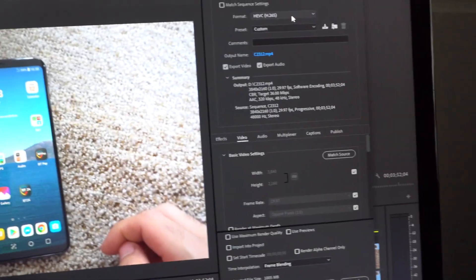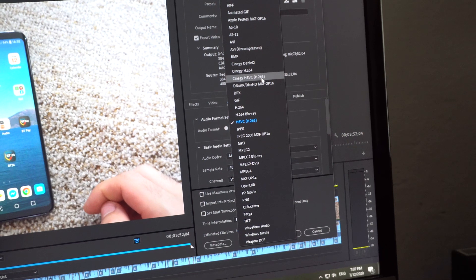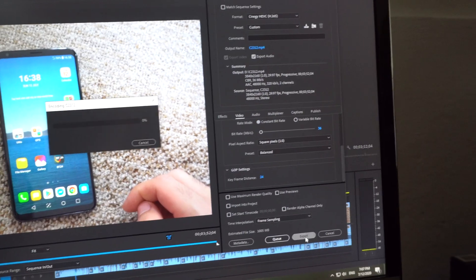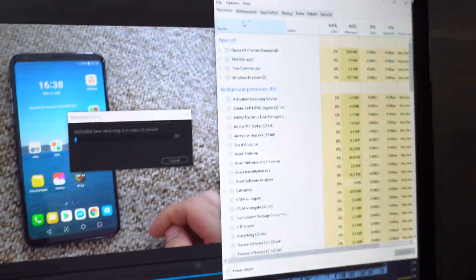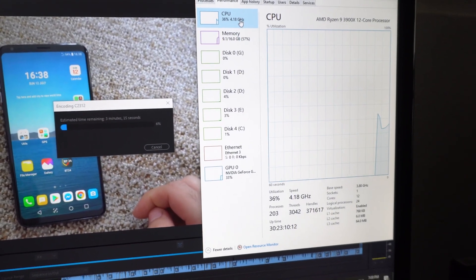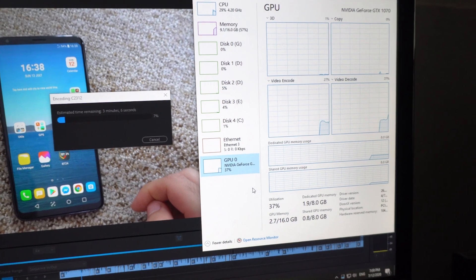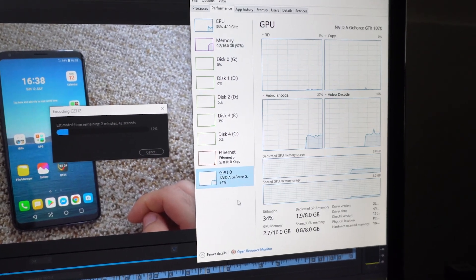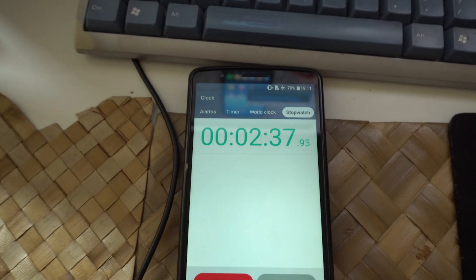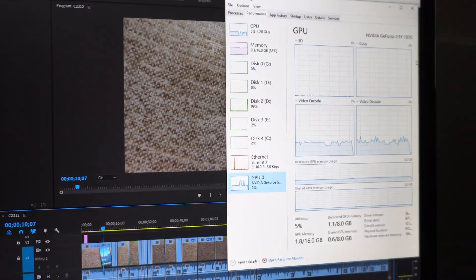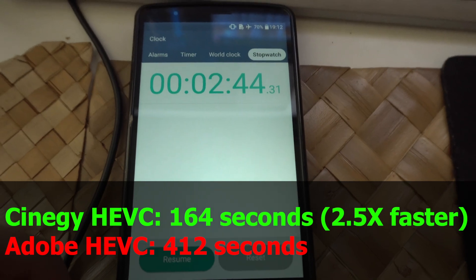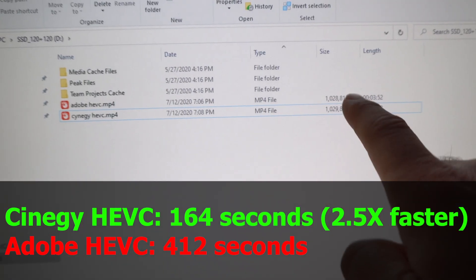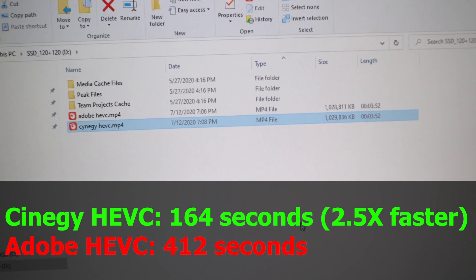Now let's do the same thing but with the Synergy HAVC codec. Export. Here the CPU usage is lower, it's not close to 100%, but the GPU usage is higher. This required much less - two minutes and 44 seconds. The file sizes of those two are highly similar.